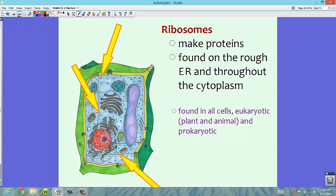In the pictures that you saw yesterday, the ribosomes in prokaryotic cells tend to be sort of strewn all over the place, kind of like this arrow right here is pointing to. These ribosomes are also found on the endoplasmic reticulum — you can see them as little dots along there. Ribosomes are found in all cells: eukaryotic (both plant and animal) and prokaryotic cells.